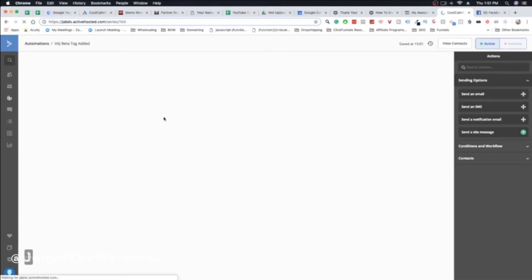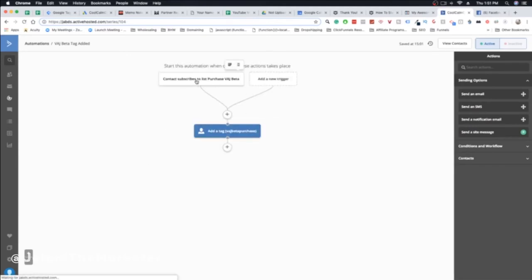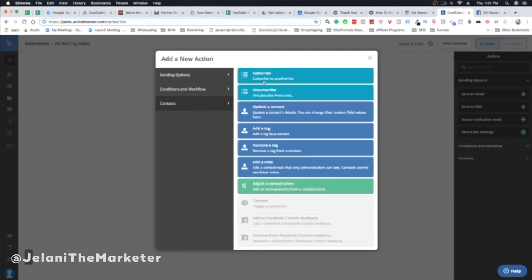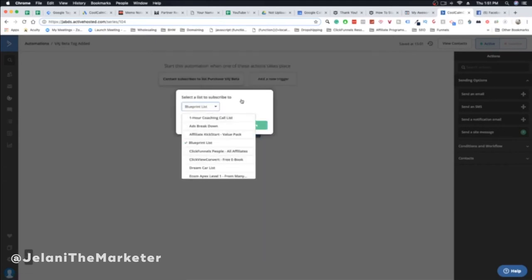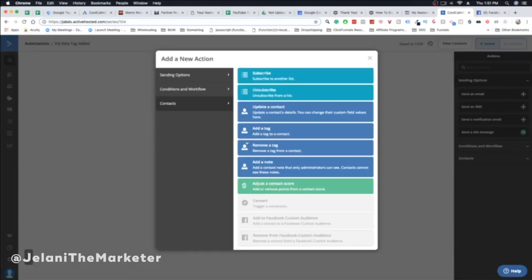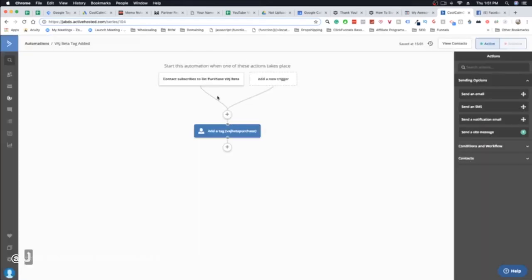The first automation is triggered when a contact subscribes to the list — that's the same list we connected in ClickFunnels. As soon as they're added to that list, the automation fires and adds the tag. To set this up, just click the plus icon, go to Contacts, click 'Subscribe to List,' click Save, add another plus, select 'Add Tag,' give it a name, and that's it — a simple two-step process.